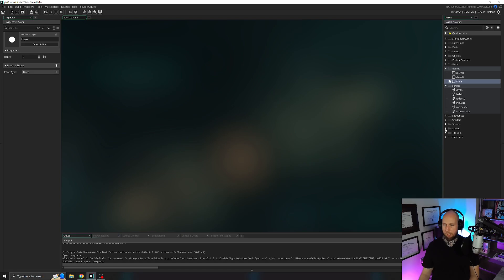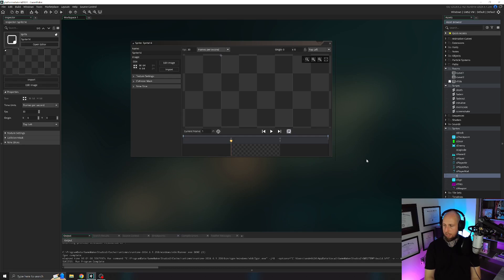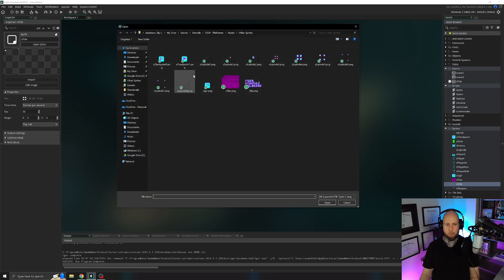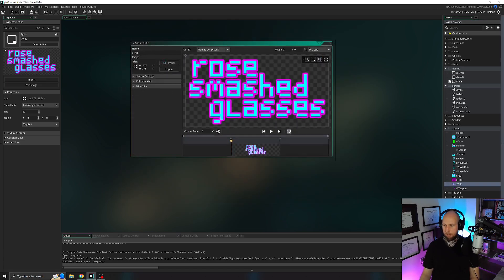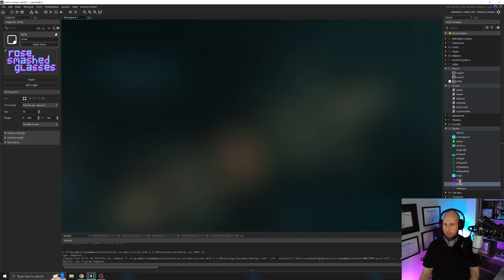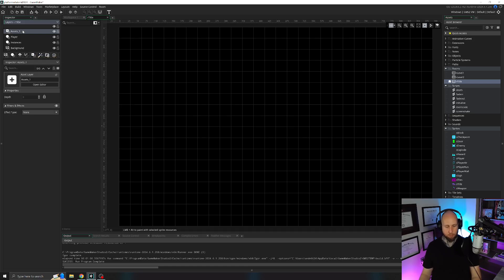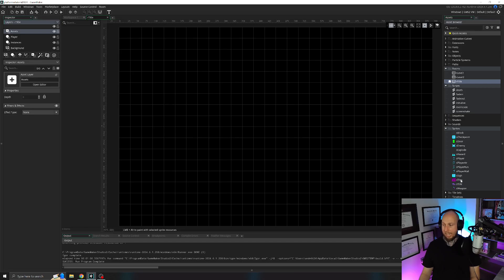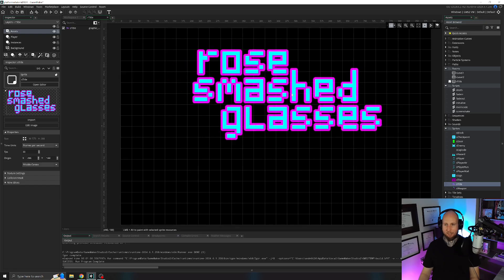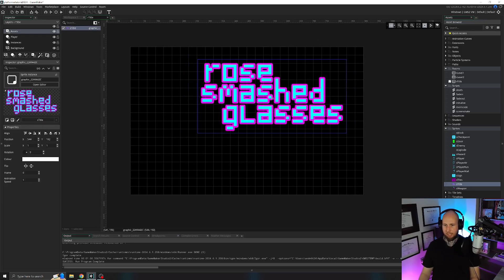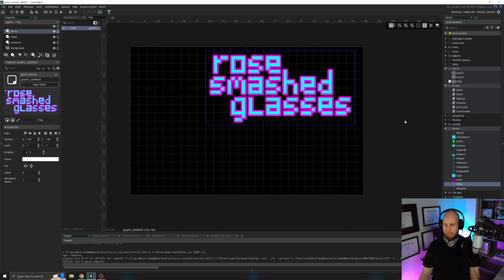Let's add a title. Go to sprites, create a new sprite, call it s_title, and import the appropriate image title.png. Set the origin to be middle center — it doesn't really matter because we're not going to assign this to an object, we're just going to use it as a sprite. We're going to open our title room and create a new asset layer with the little plus sign. This allows us to add sprites directly into our room without them needing to be an object that runs code. Rename this asset layer to 'assets,' and with it highlighted, drag s_title directly into the room.